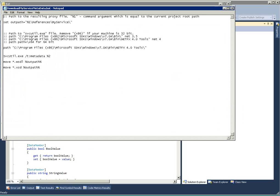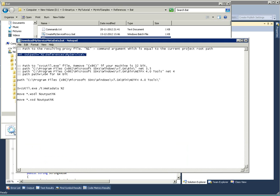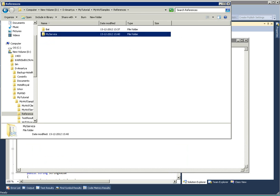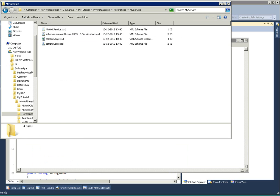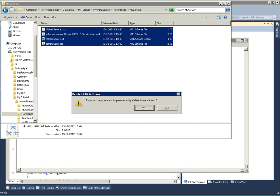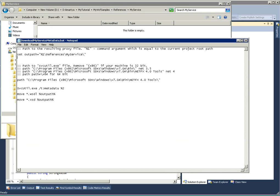What it's doing is actually creating an output path. That particular output path is this one: References, My Service.